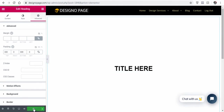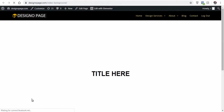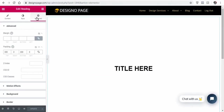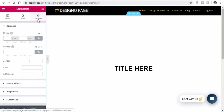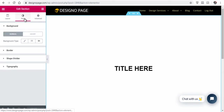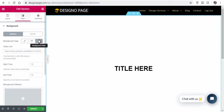Our WordPress page is set with no background. Let's add the background video. Select the main section and then select the Style option. Here, you can add a video link from YouTube, or you can upload a video from your computer to your WordPress site and add the link here.